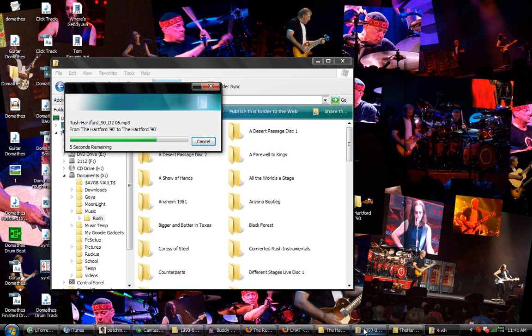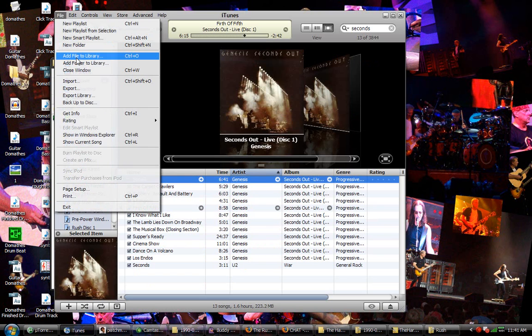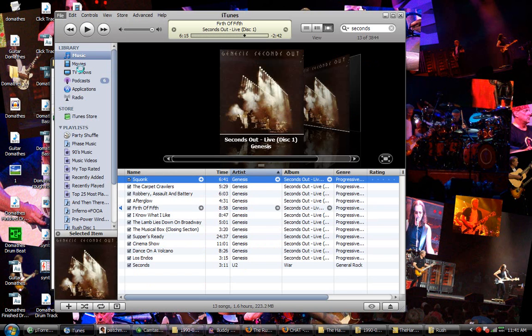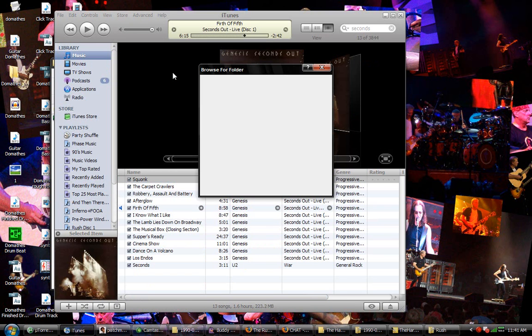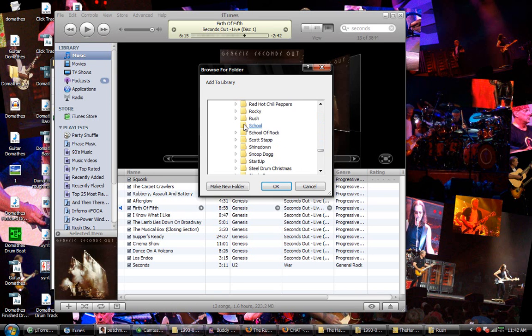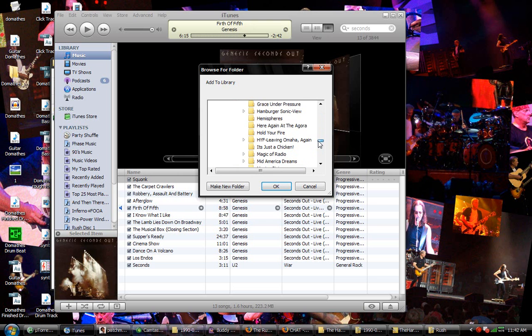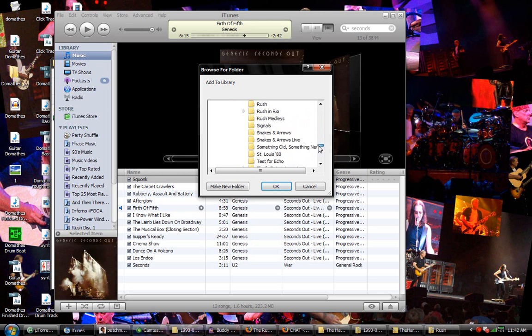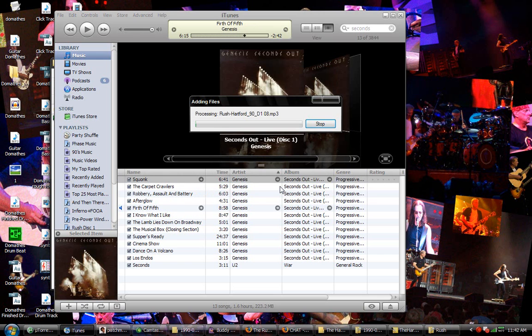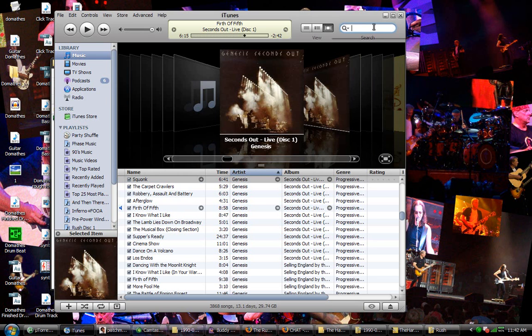So then you just go to the iTunes, add folder. Go to music. Go to that one. Hit OK. Go to that one. OK. So they're all cataloged.